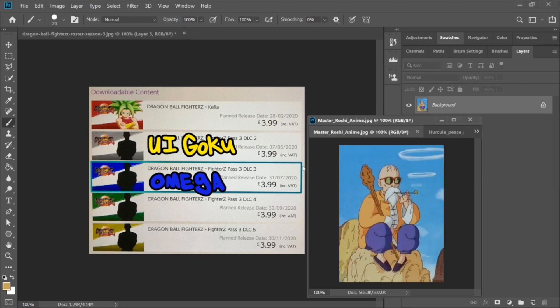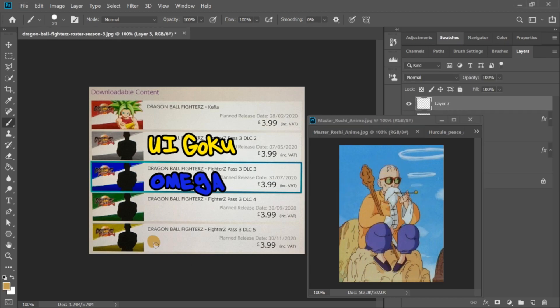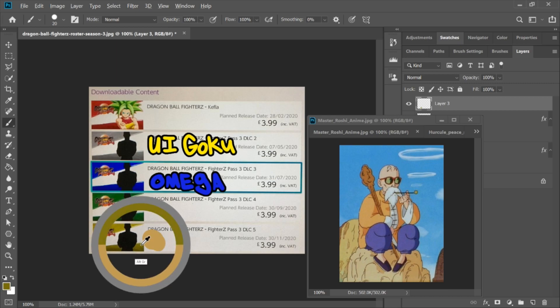Alright, so Master Roshi, the one that we all want to see in the game. I grabbed a lot of different photos of him because he changes his clothes quite a bit. And this orange clothed Master Roshi, while it may be a different outfit variation if they decide to go that route, this outfit does not match his older style of clothes.